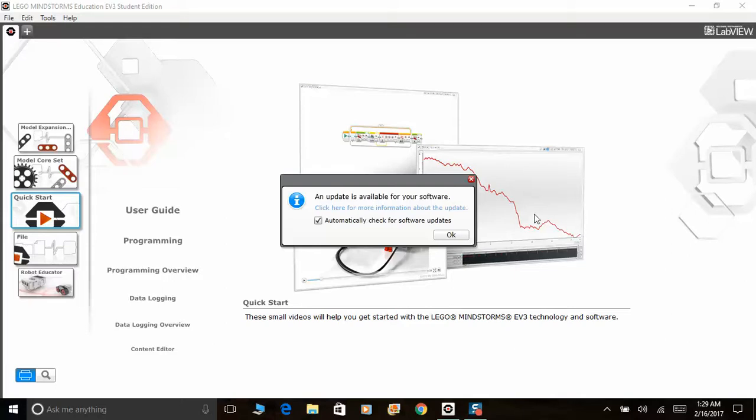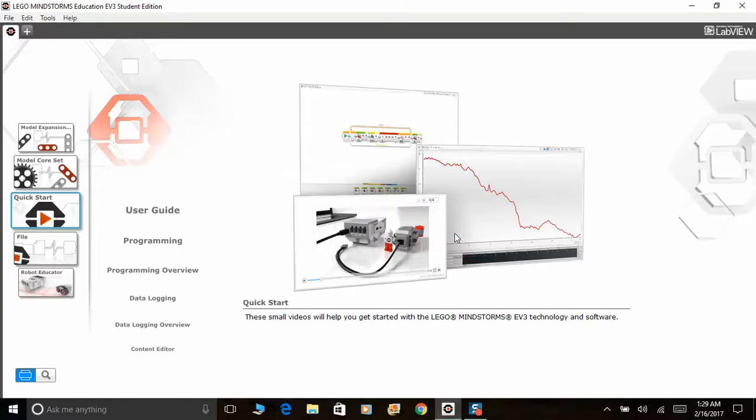So first things first, there's an update available for your software. I'm going to go through the very basics of the menus.